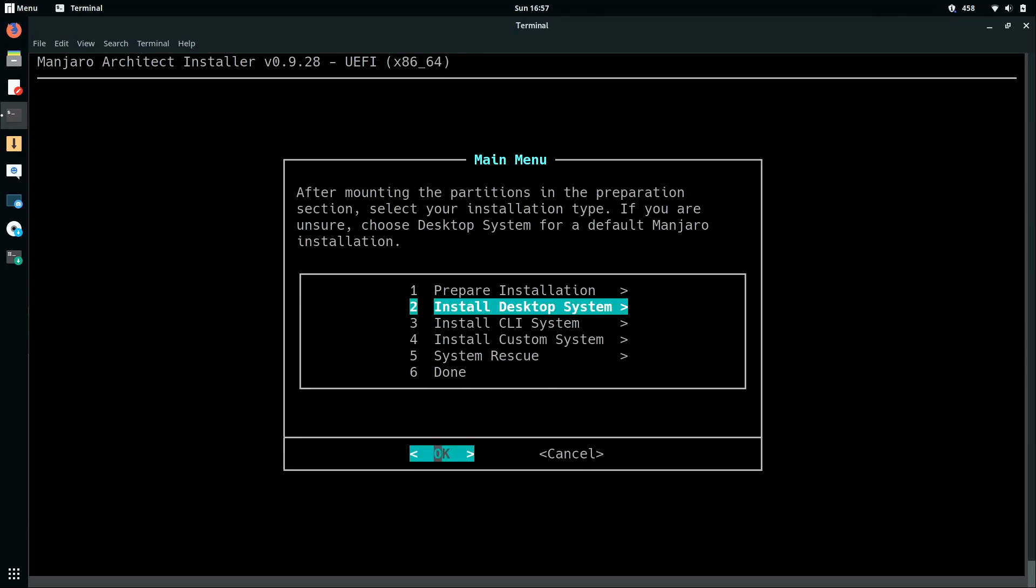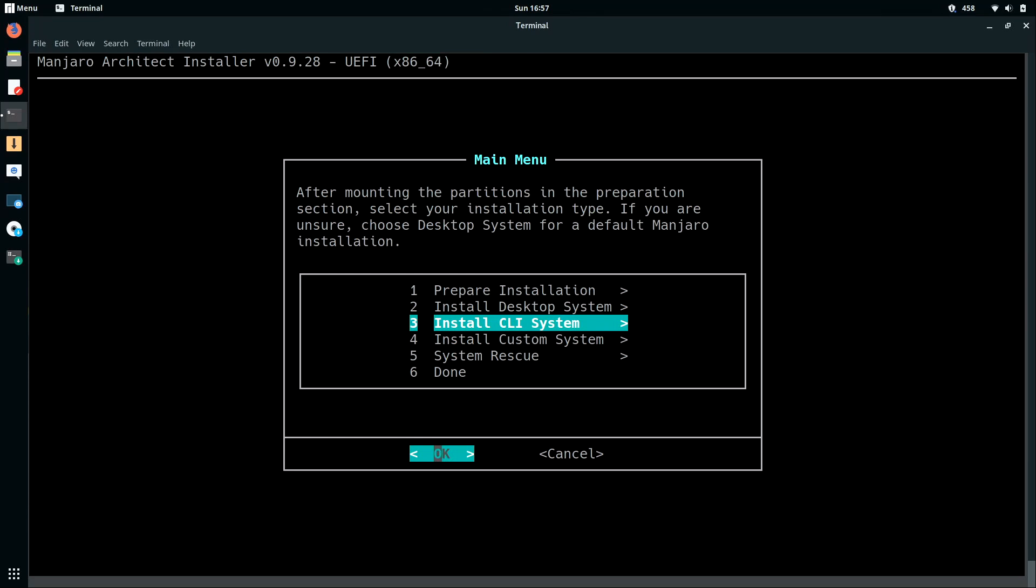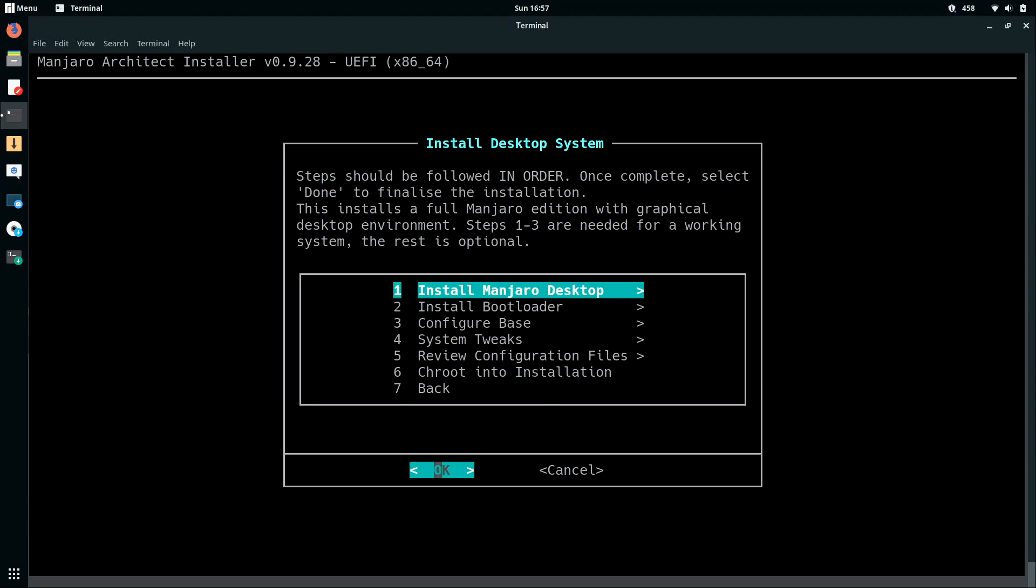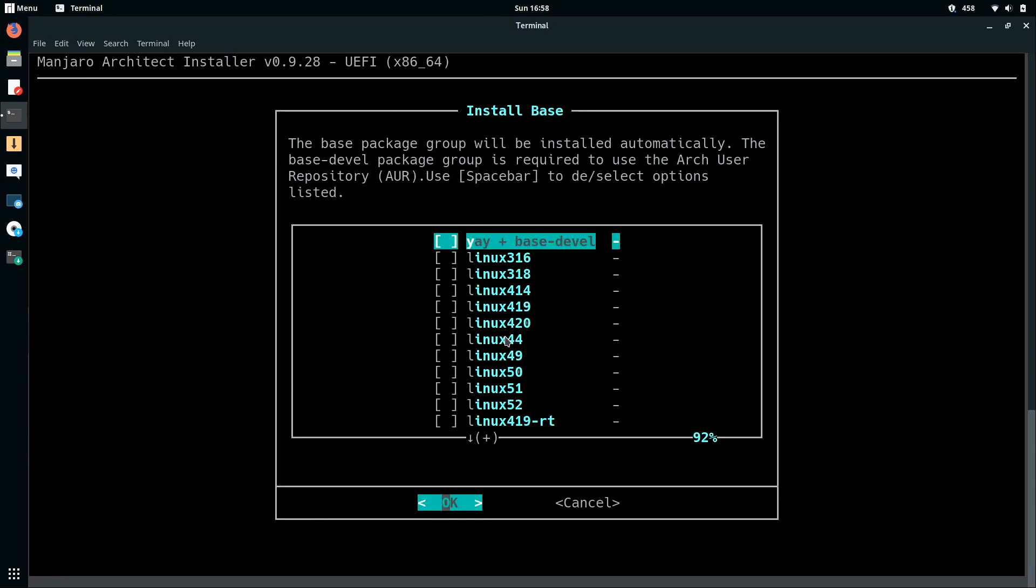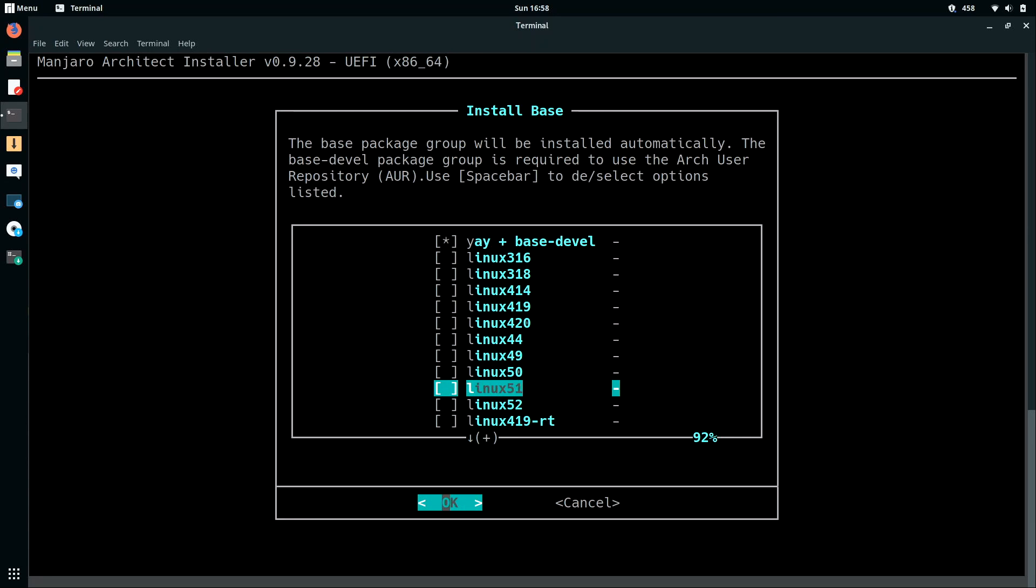And then option number two is install desktop system. We could also do a CLI system as well. So I'm going to go with number two, install desktop system, and press ENTER. First option for Manjaro desktop, ENTER. So we have several options here. So first of all, I'm going to check the first one to use yay plus base devel. Base devel is a bunch of development packages that I personally always end up needing. So I may as well install that. Yay is a wrapper for Pac-Man that just makes it a little bit easier to install packages from the Arch user repository. So I prefer that.